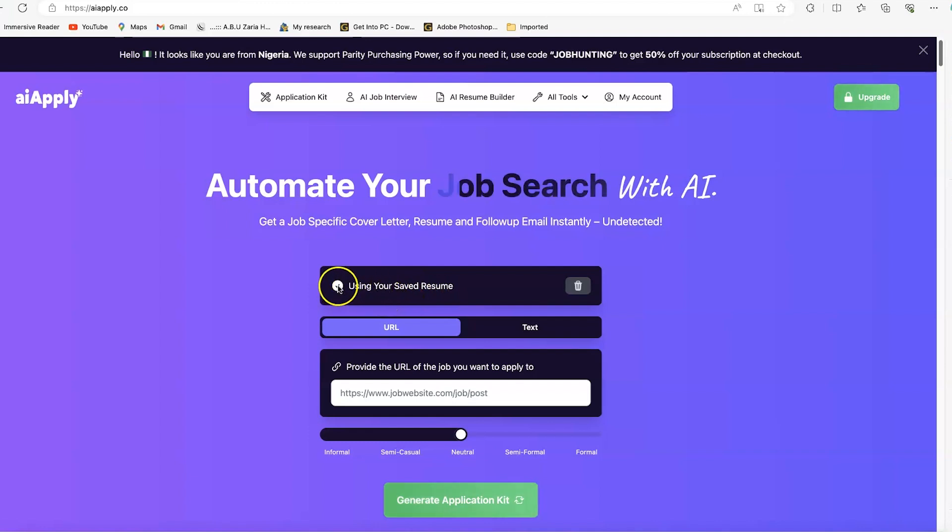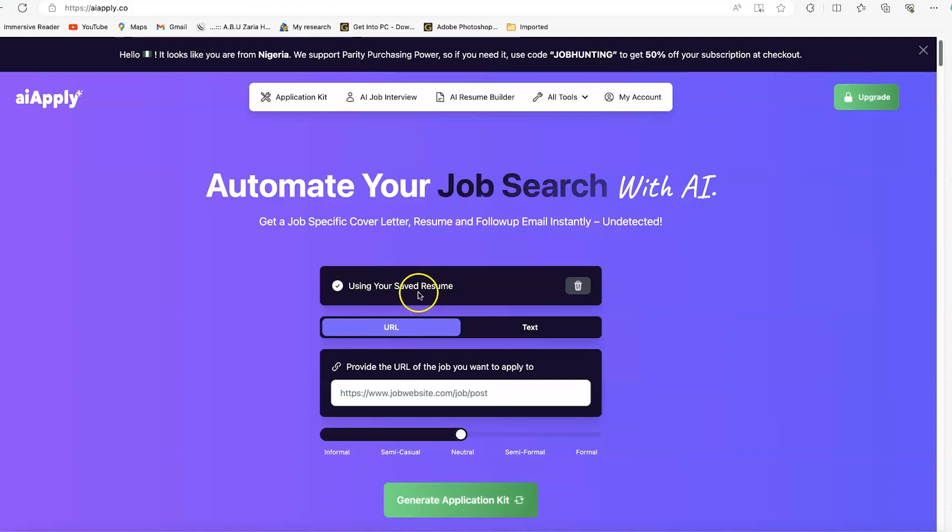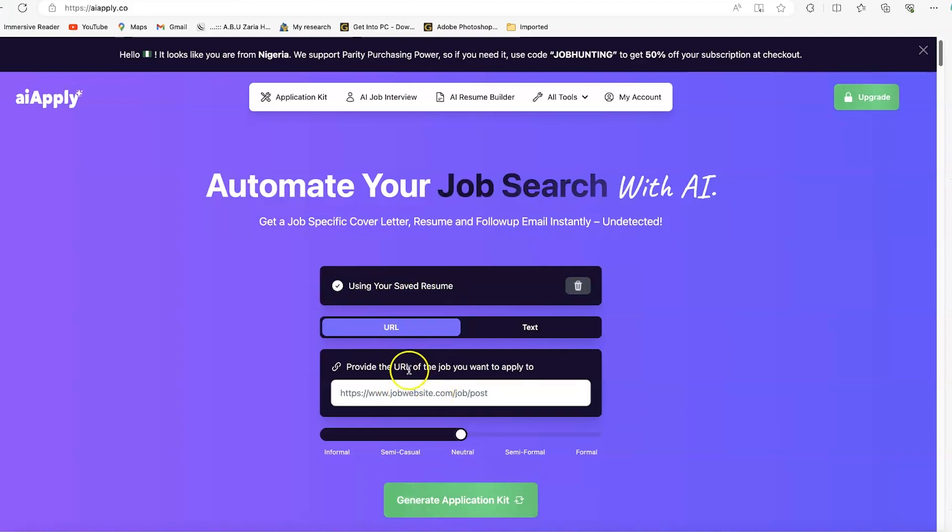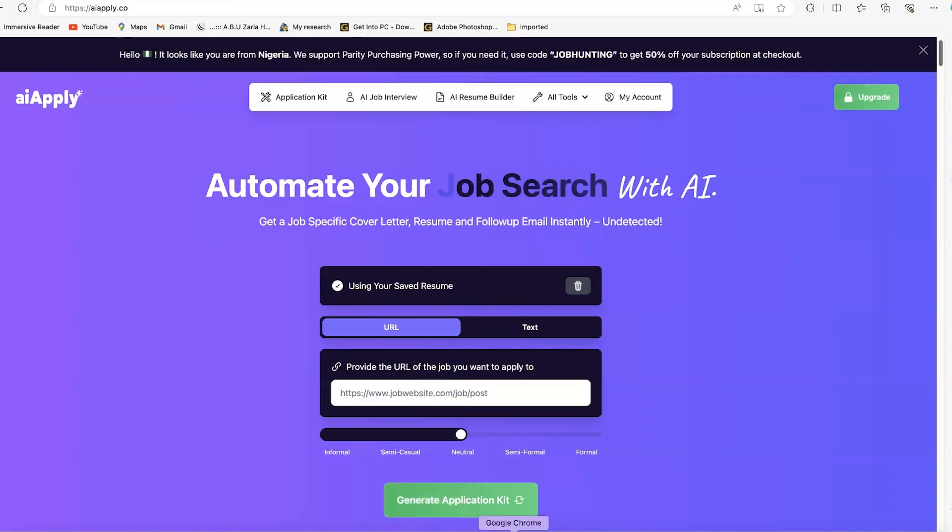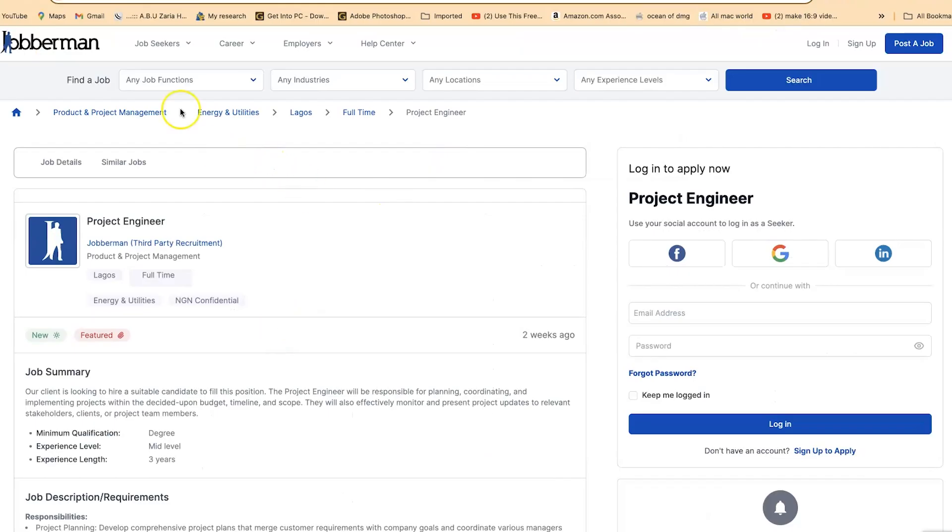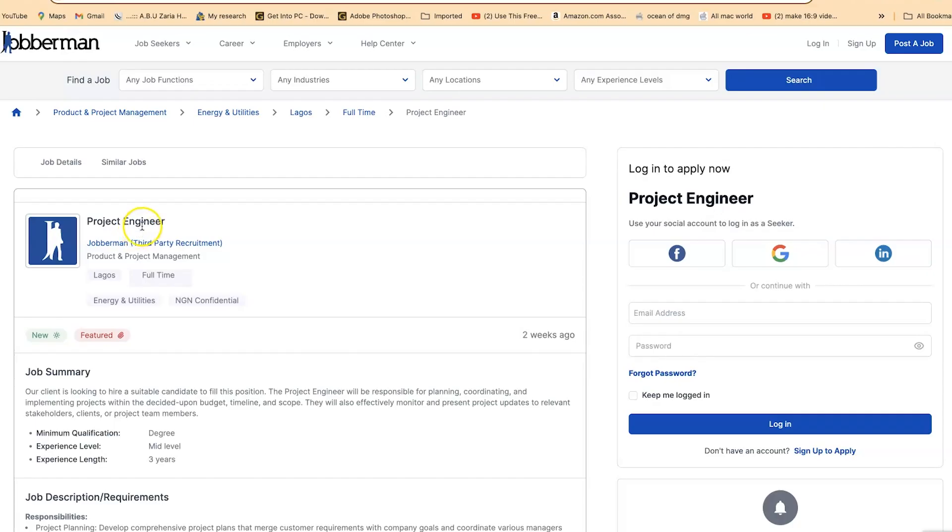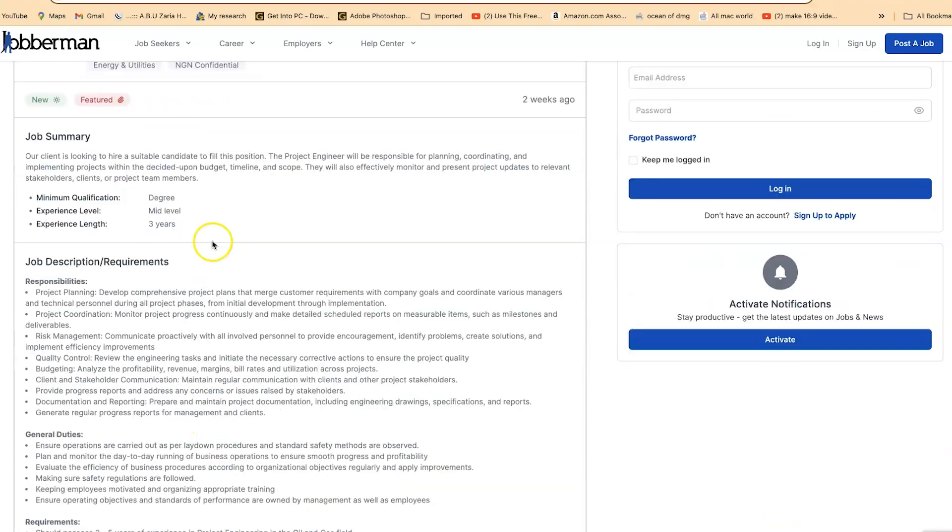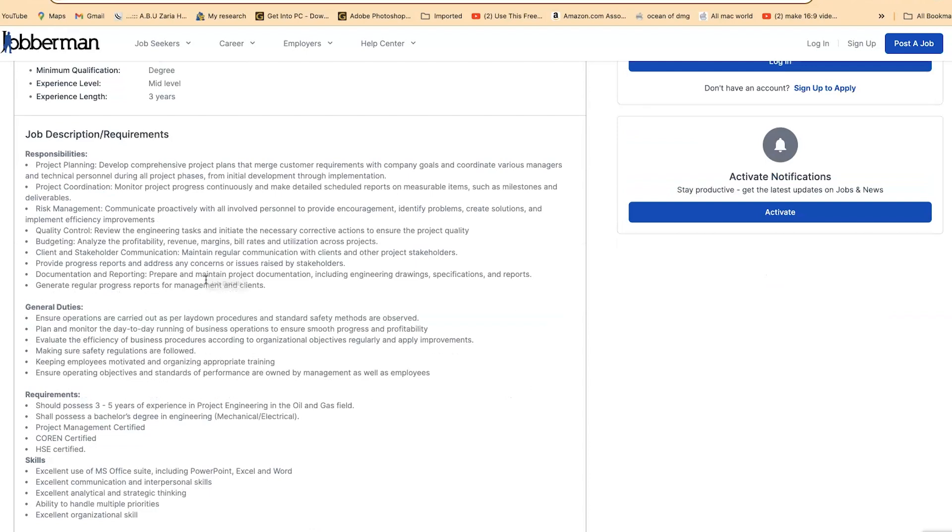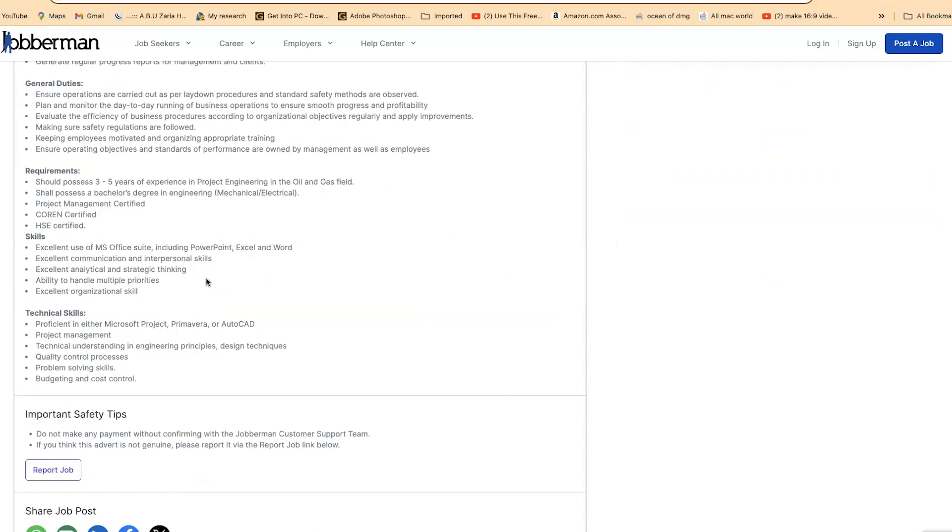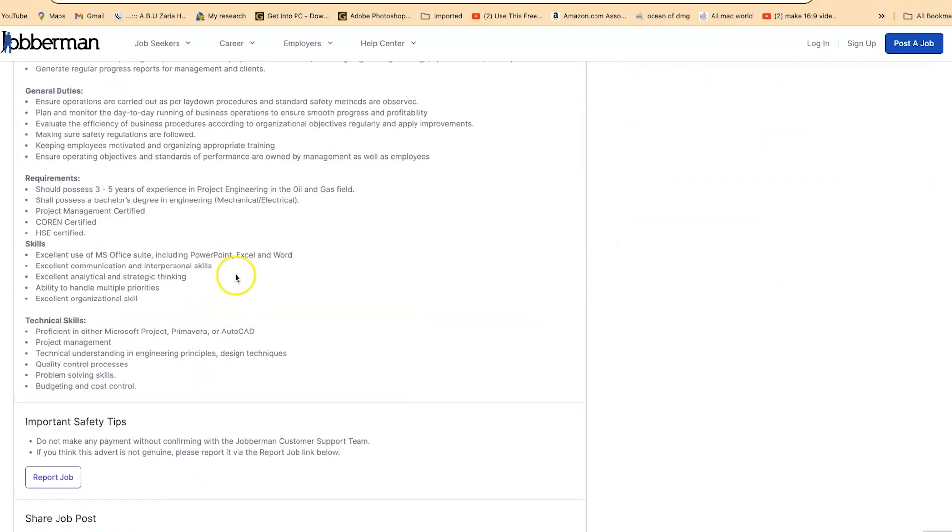You have the option to use your saved resume, which I'm going to do. Then you paste in the link to the job that you want to apply to. For example, we have this website, Jobberman, with this specific project engineer job I want to apply to. You can see the details: job summary, minimum requirements, job description, and so on.